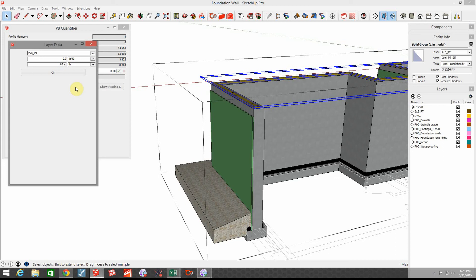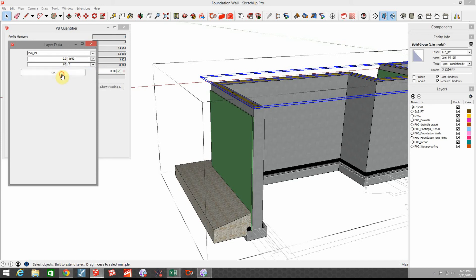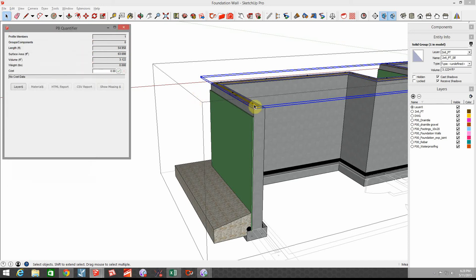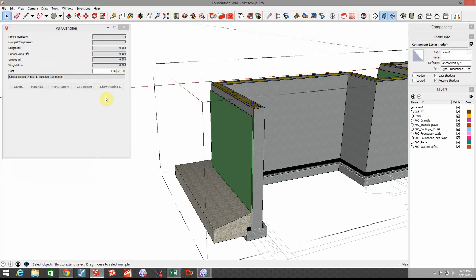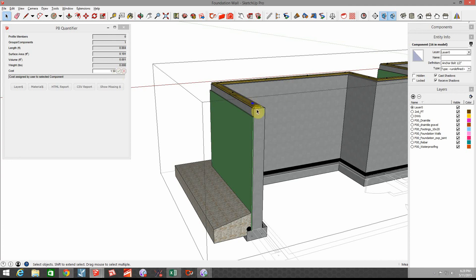Then lastly we have these foundation anchor bolts and I've assigned $1.50 per each anchor bolt. Hit the little check box and that locks in that price. And then of course in this assembly remember it started one within one foot of the end every six feet thereafter maximum spacing and that's per code.